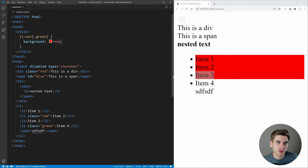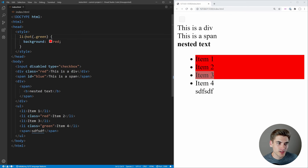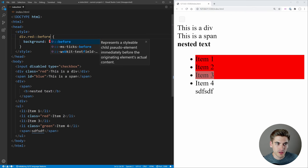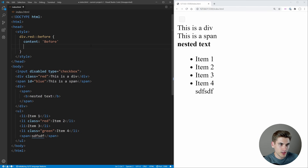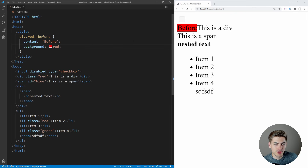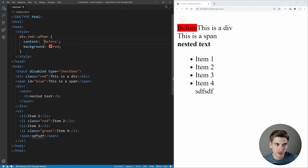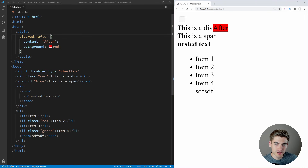We can move on to pseudo-elements, which are much simpler — there are only two you need to know about. Using '::before' on a selector appends content before the element. Using '::after' appends content after. Both require a 'content' property. If you want to learn more about use cases for pseudo-elements I have a full video linked in the cards and description.